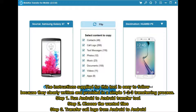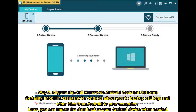Step 1: Run the Android to Android transfer tool. Step 2: Choose the wanted files. Step 3: Transfer call logs from Android to Android.